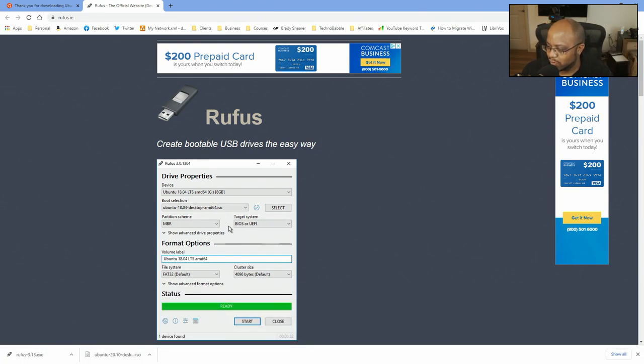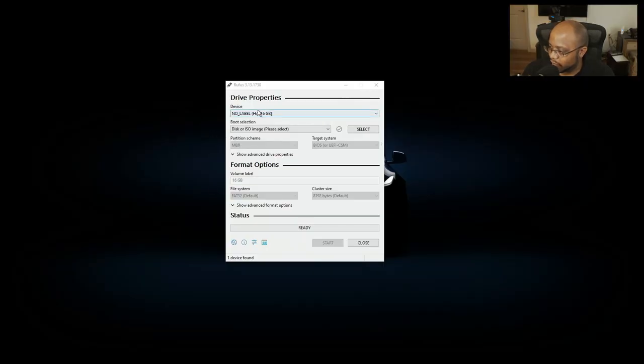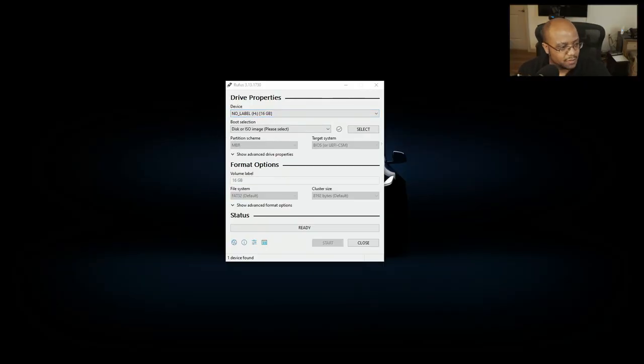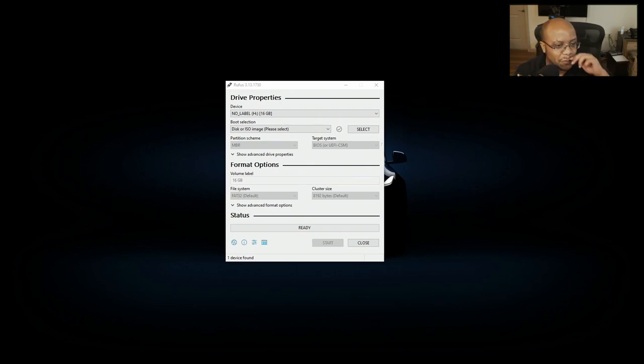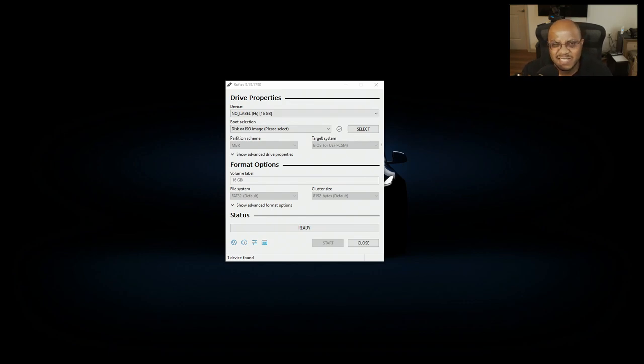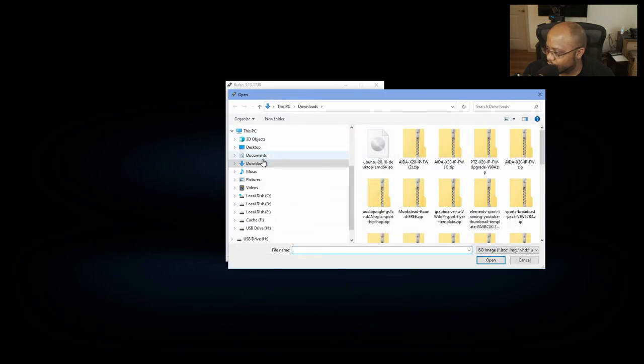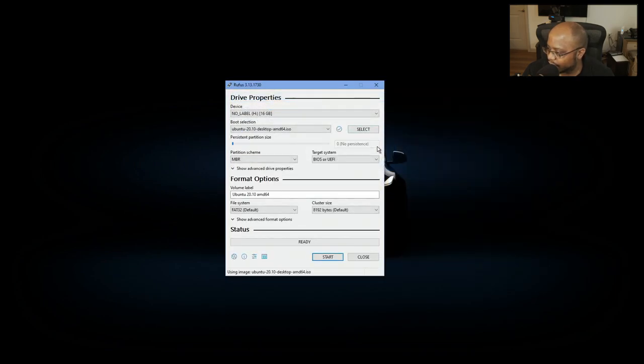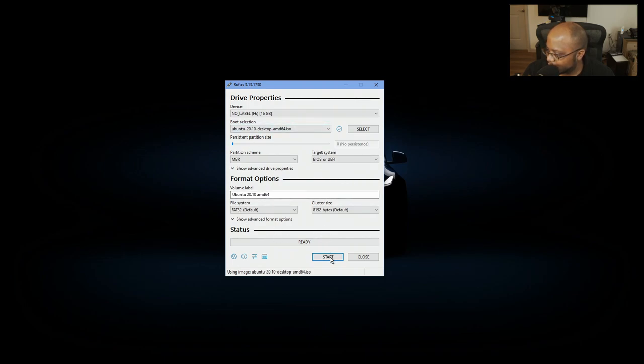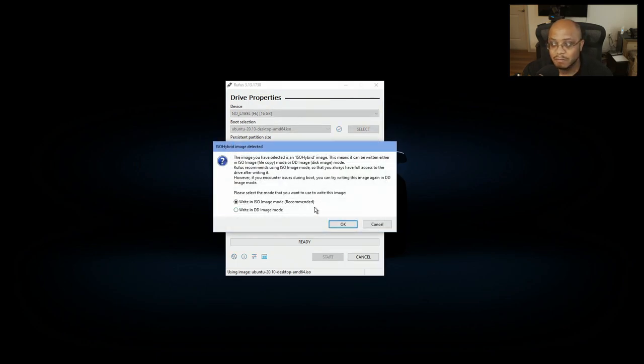And you download this little program and it's picking up my drive and I want to make sure that's the right drive. I don't want to erase something I don't mean to. All right. So that's my H drive. It's a 16 gig stick. And we're going to select our image, which is what we just downloaded. You'd want to 2010. And we just got to go ahead and hit start and that's it.